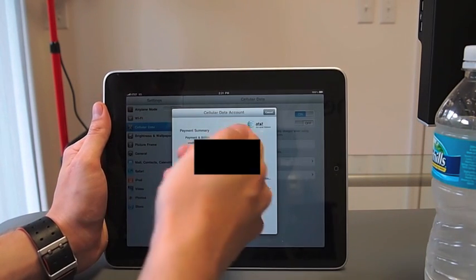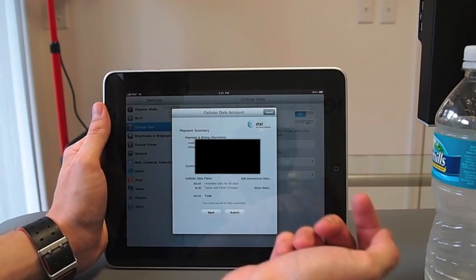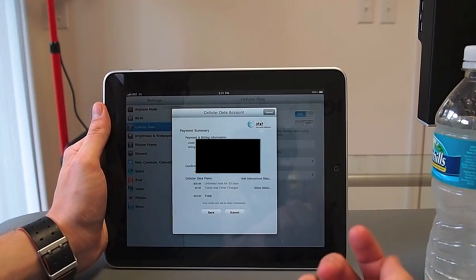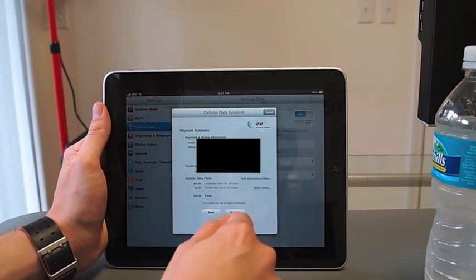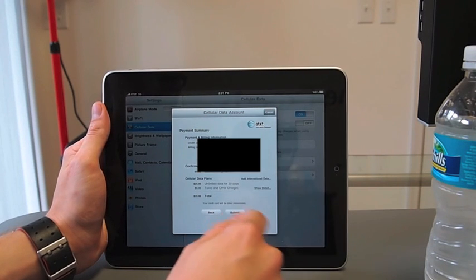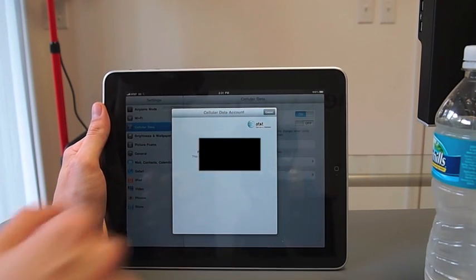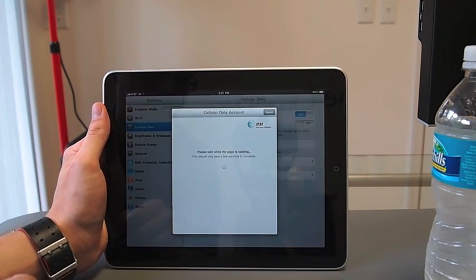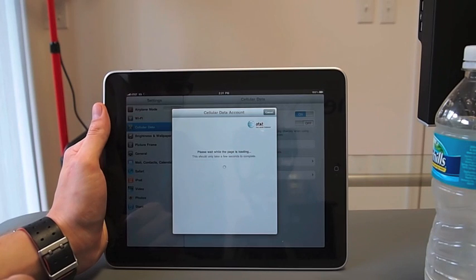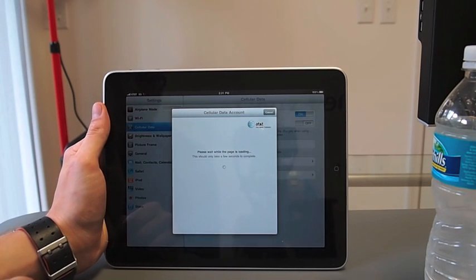All right. Payment summary. There's my information, which I guess I'm going to block out. Totally awesome. I signed up for the unlimited plan. You can also add international on that, apparently, which is pretty exciting. So I am submitting.